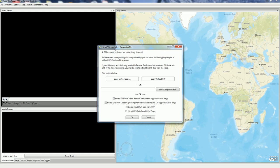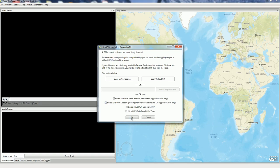It asks us extract video or select a companion file. In this case, we're going to extract GPS from closed captioning, parentheses remote geosystems, and DJI supported video only.